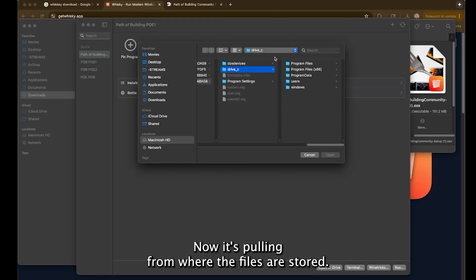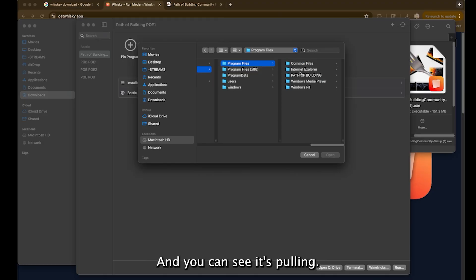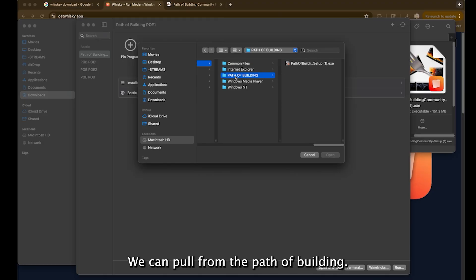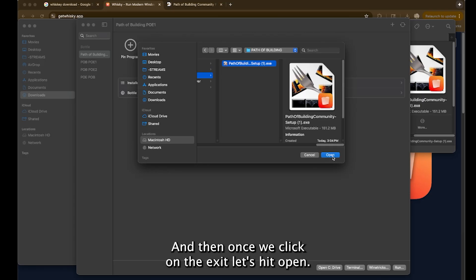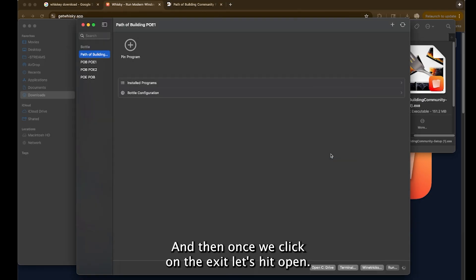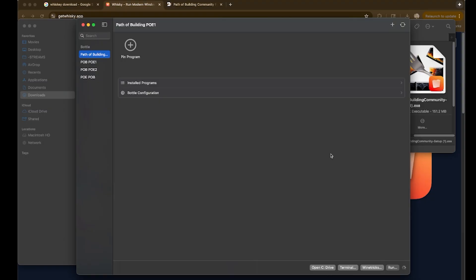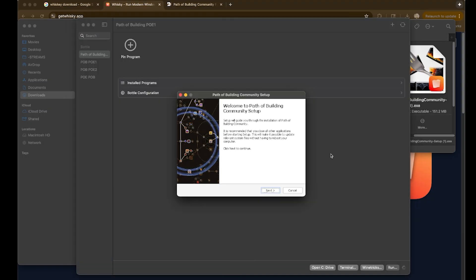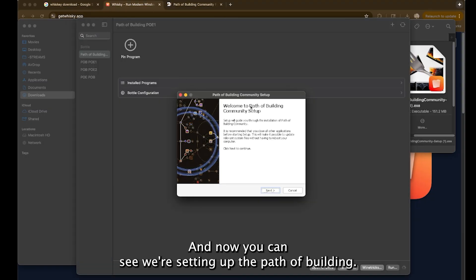And then let's go back into the Whiskey platform and we're going to hit run. Now it's pulling from where the files are stored and you can see it's pulling, we can pull from the path of building. And then once we click on the EXE, let's hit open.